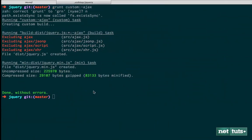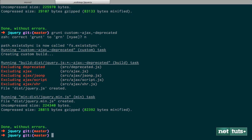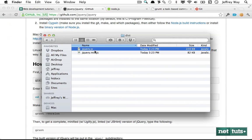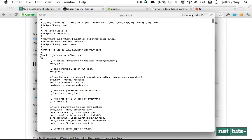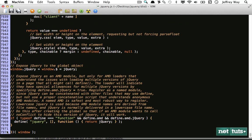If you need to subtract more, run grunt custom and we're going to subtract ajax and also subtract deprecated things we don't use. We run it, that's all finished. Let's open that in MacVim and now we've reduced the file size even further.